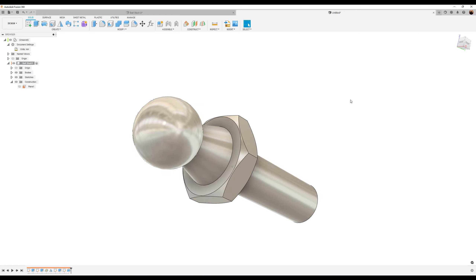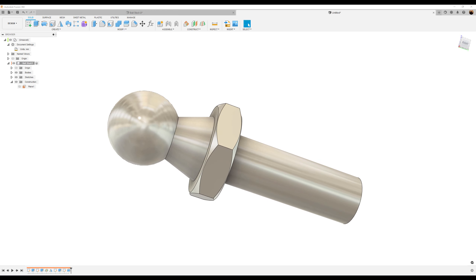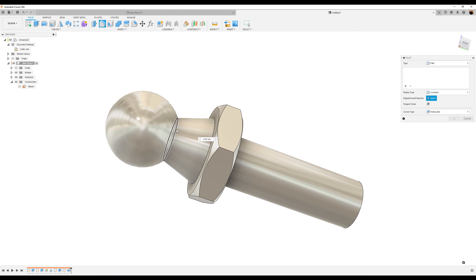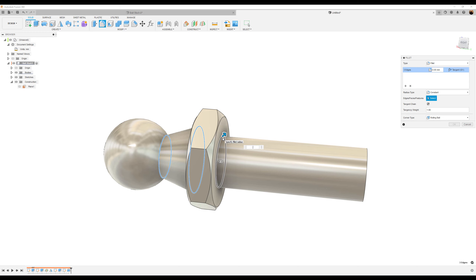Next, what we want to do is use the revolve command. Create, revolve. The profile is already selected because it's all blue. The axis we're going to select is going to be the bottom line. It's going to be a 360 degree rotation. Operation is going to be set to join. Click OK.